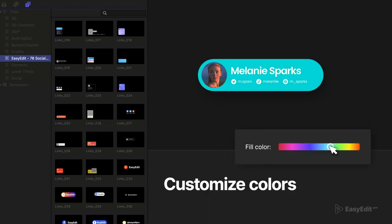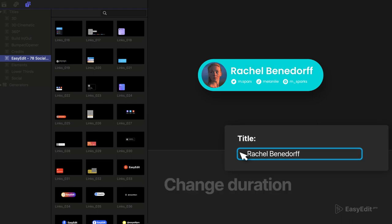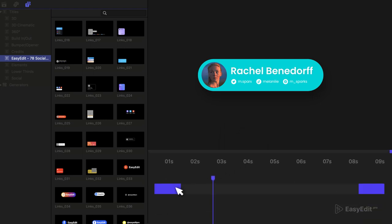Change colors, edit text and font styles, stretch title length. Customize scenes by adding your media and make them yours.